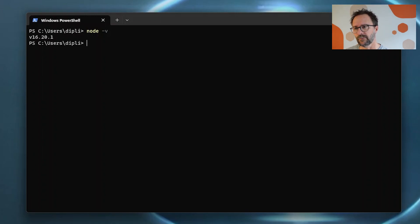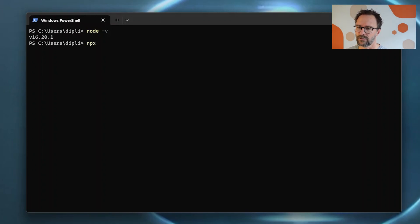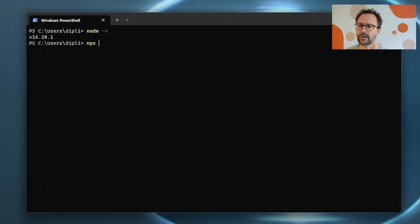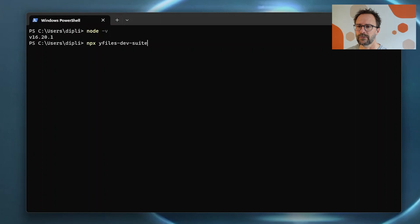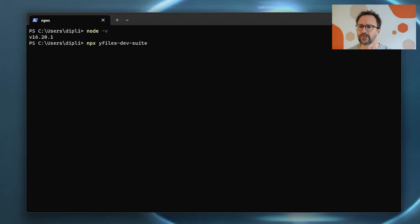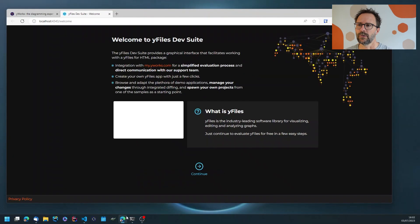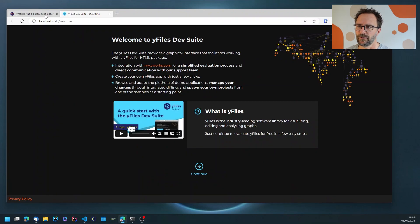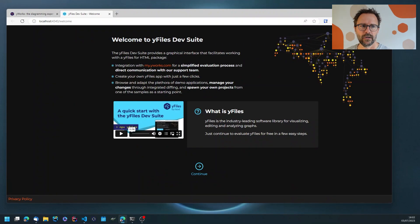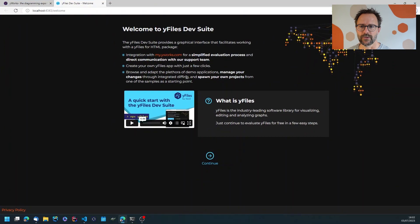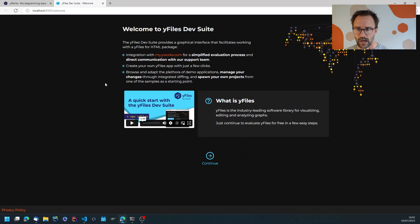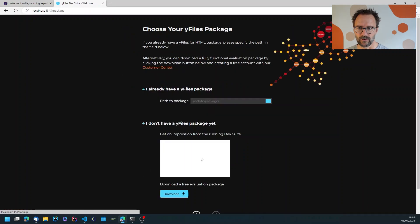The dev suite is an npm module that you can download and execute directly using the npx command. So npx yfiles-dev-suite is the command. This will download and install the dev suite which runs a local development server which opens and greets you.